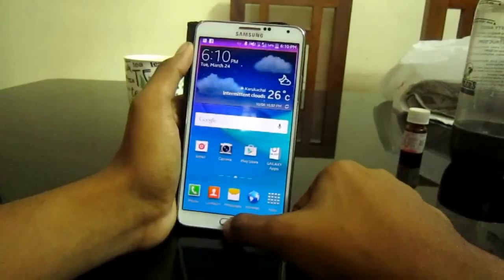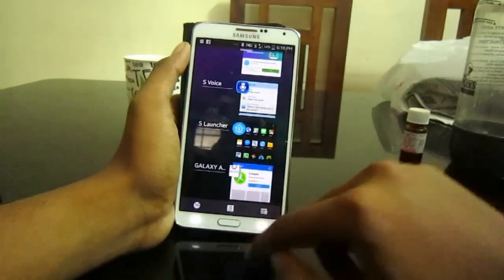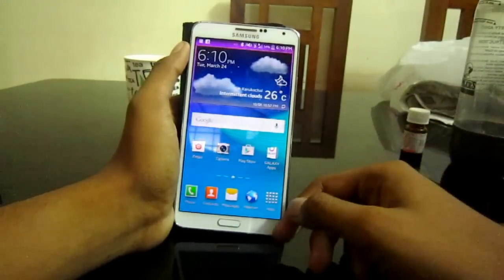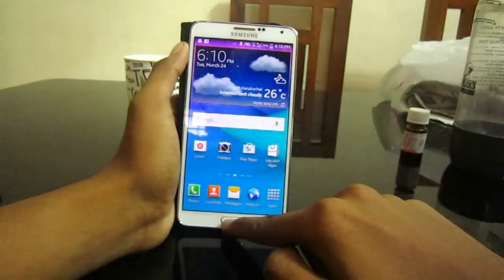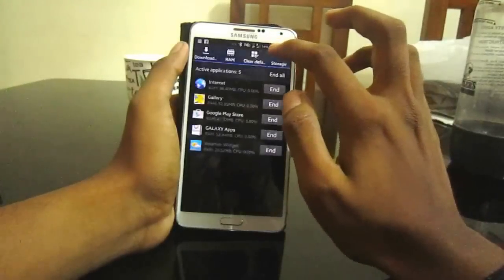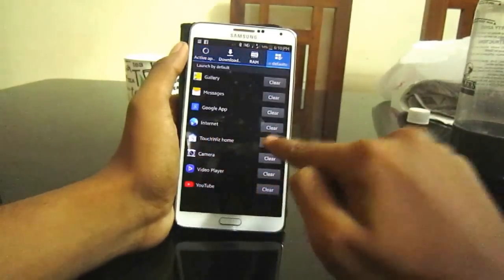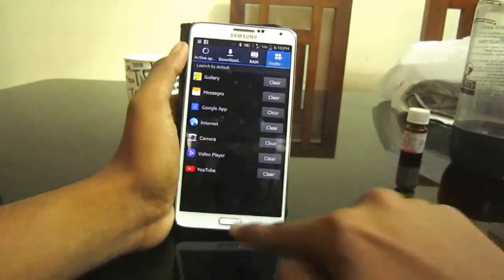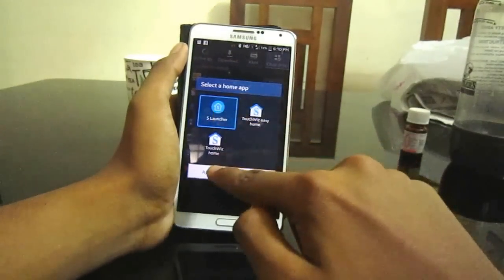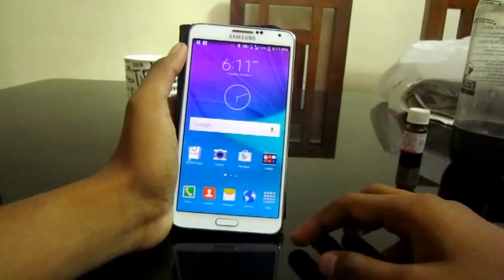We need to set our S Launcher as the default home screen, otherwise when we click the home button everything will go wrong. Go to task manager, click clear defaults, then click clear. Touch the home button and select S Launcher, then click always. Now our default home screen has changed and we have S Launcher as our default home screen.